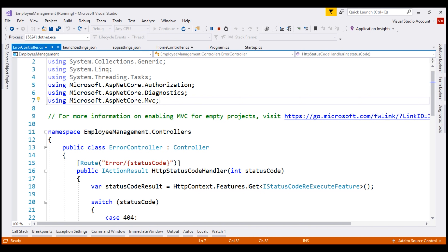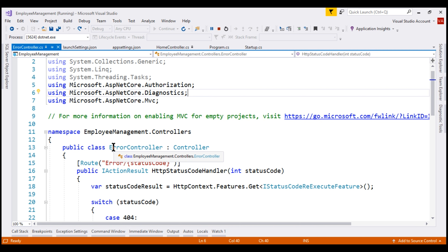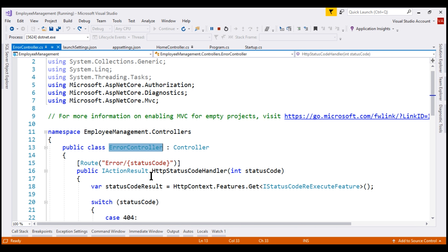At the moment, we have this application running in debug mode and if we take a look at the debug output window, notice we have a lot of information logged by default by ASP.NET Core. We discussed this logging information in our previous videos. Now, if there is an unhandled exception, the code within this error controller is executed, which we also discussed previously.